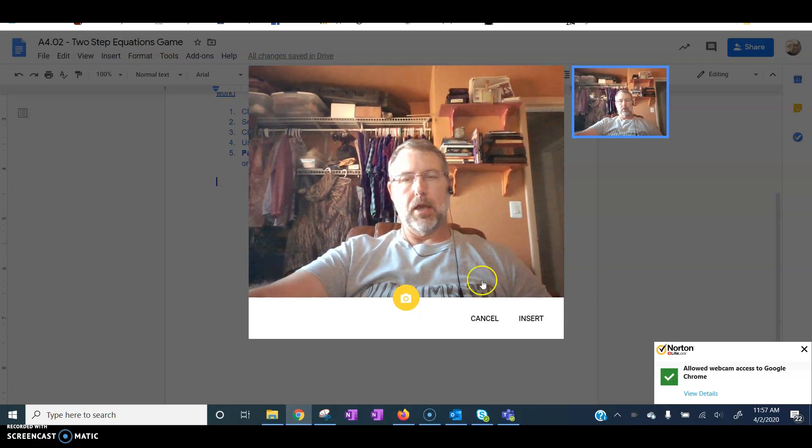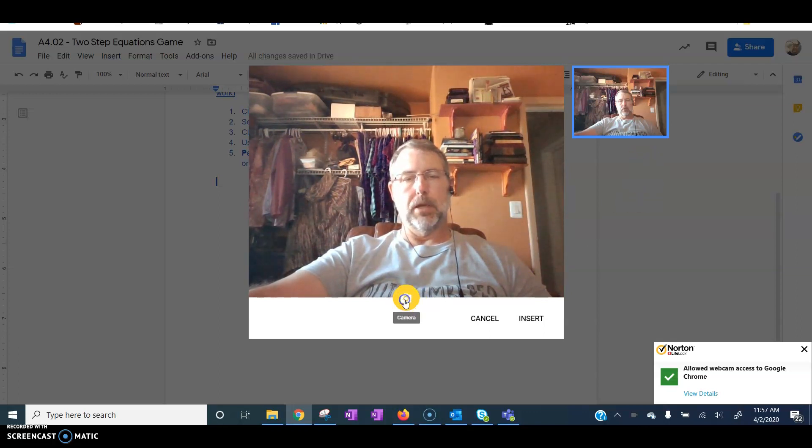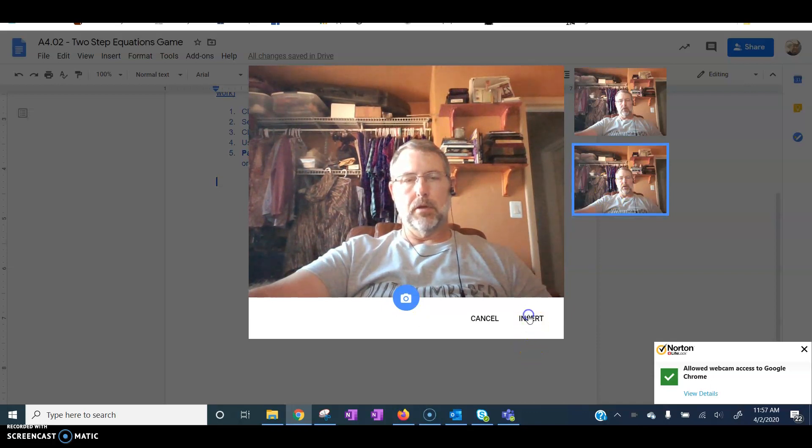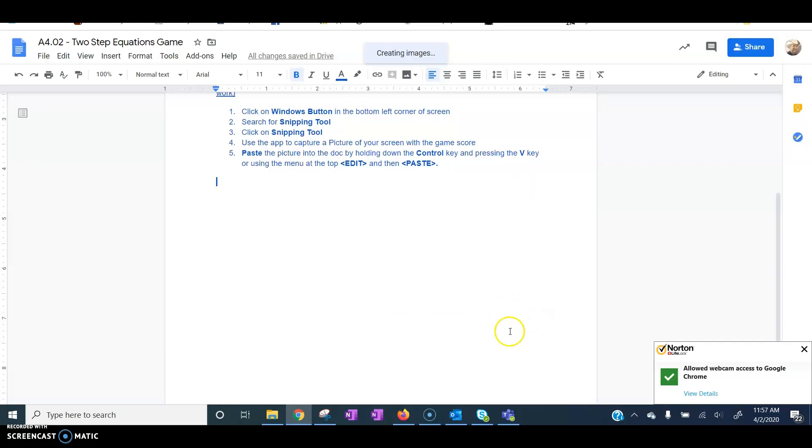Click on the camera. I can do that as many times as I want. Select the image that I want. And insert.